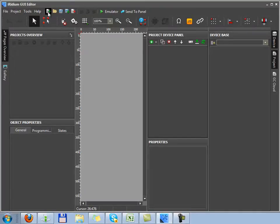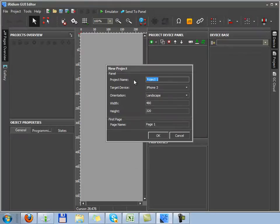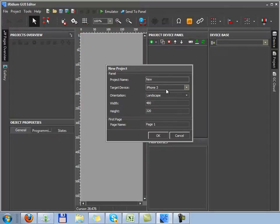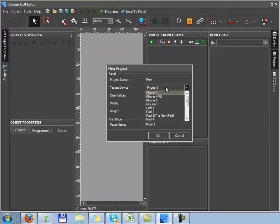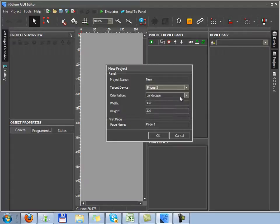We'll create a new project by pushing the New Project button or File New Project. In the main settings of the project, we indicate its name and resolution of a target device. We select the resolution depending on the device where our project will work.